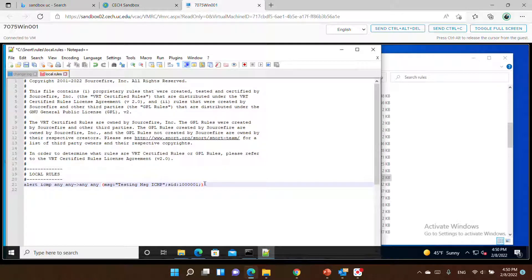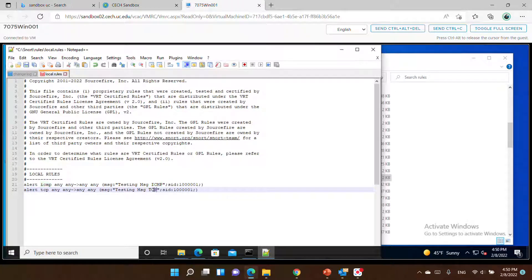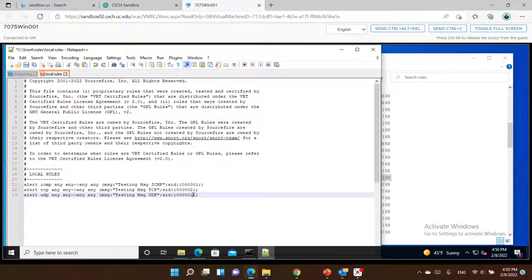By this we already added the ICMP rule. We can repeat that for other popular protocols like TCP and UDP. I'll copy and paste to get the TCP rule — I'll just change the protocol. Any to any, and in the message I will say 'this is a tcp' and I change the sid to 2. Then let's do the same thing for UDP, change the message to 'udp', and change the sequence number to 3. Now we have three rules for alerting.